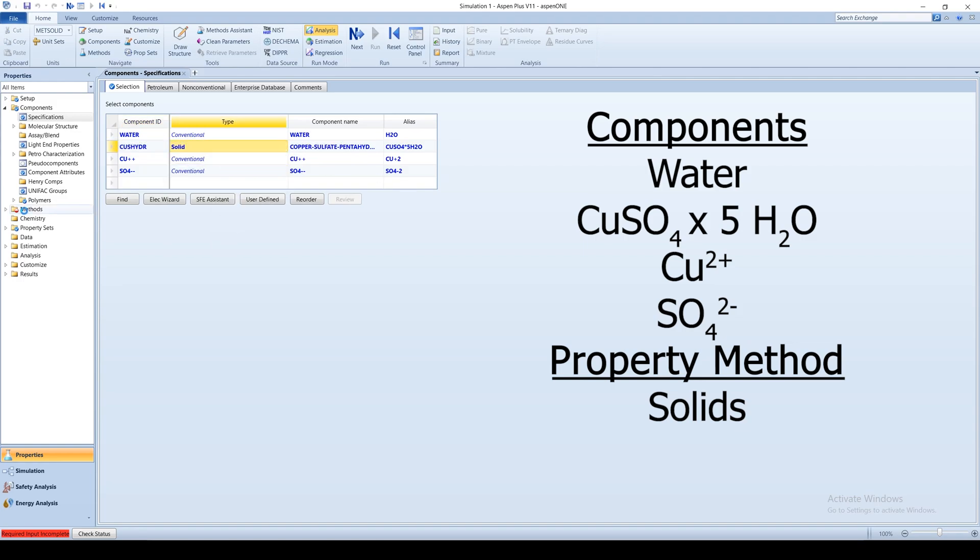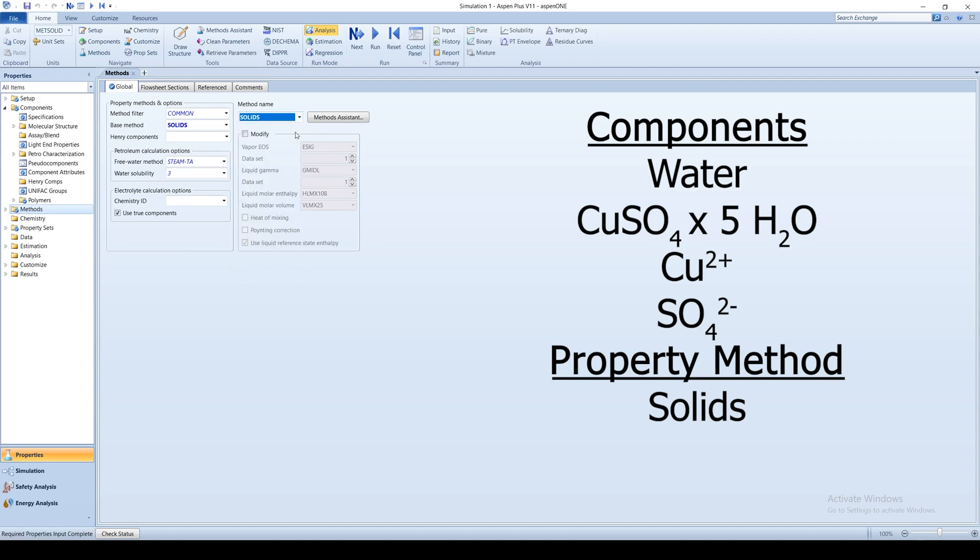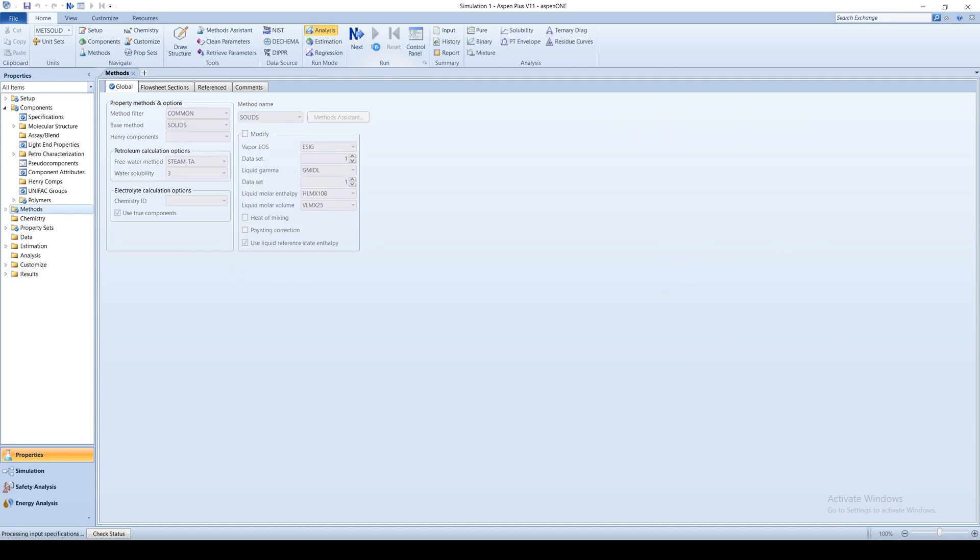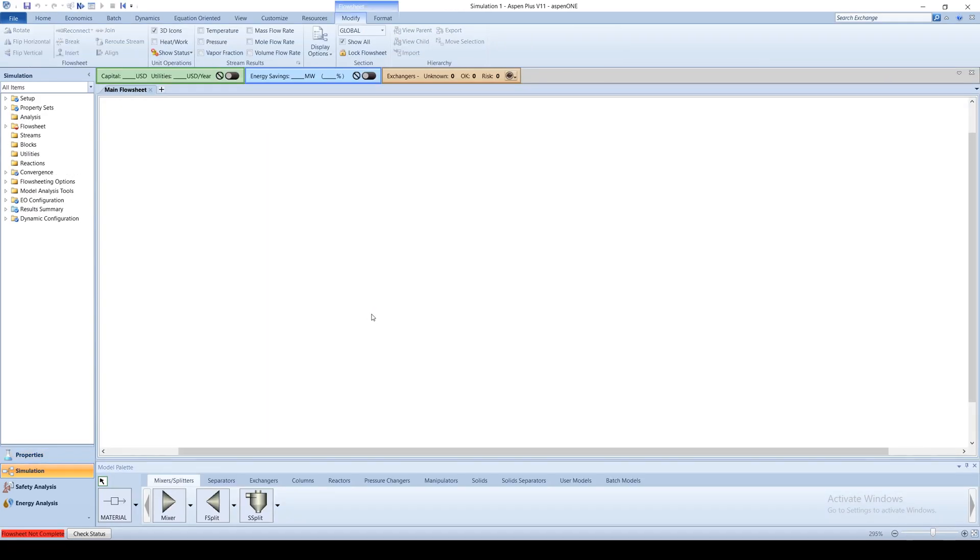Under the menu tree, click on the methods folder and choose solids as the property method. Run the property analysis and go to the simulation view.